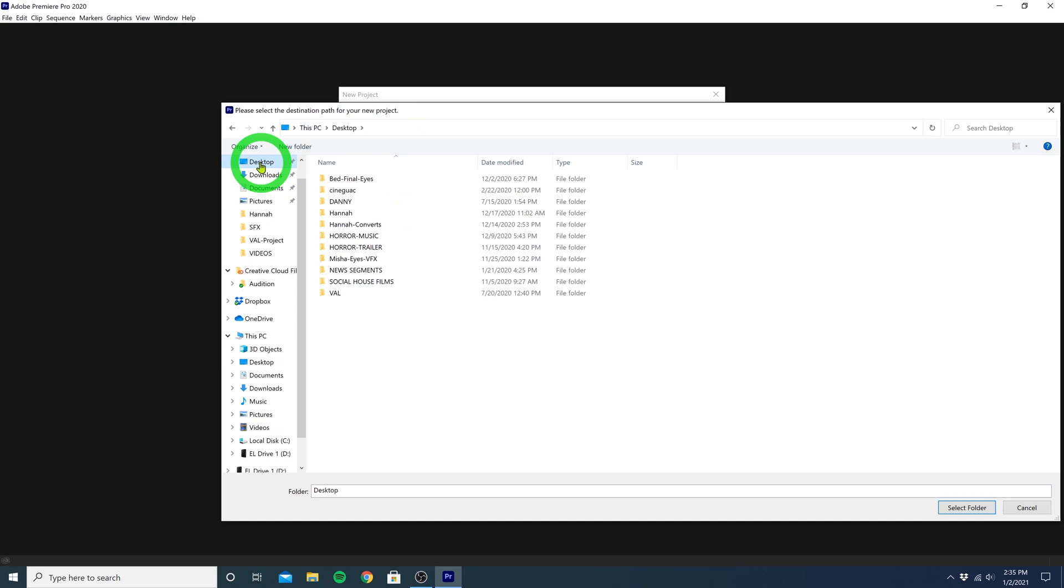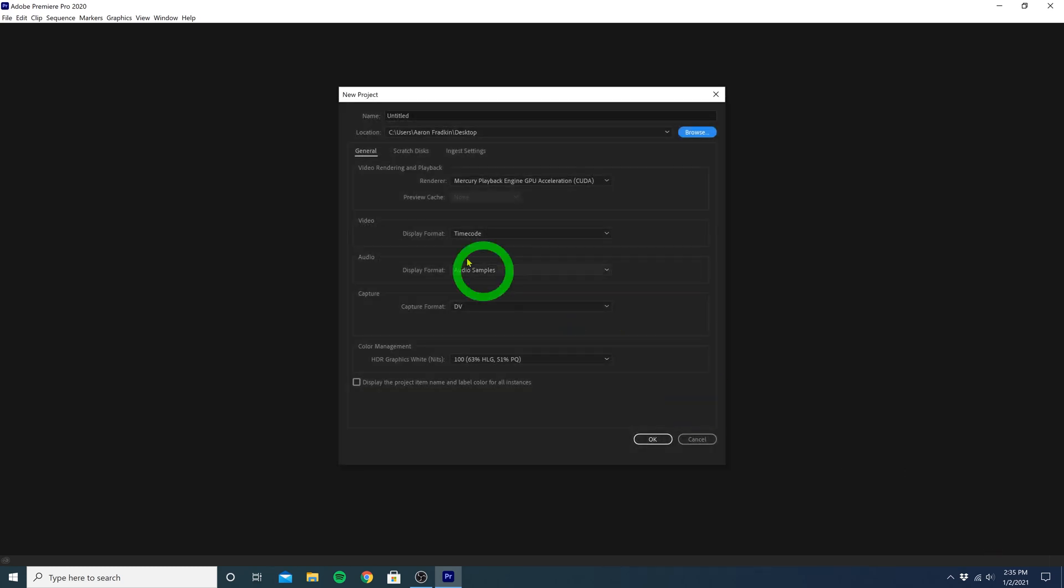So let's just go to the Desktop, and save it right to the Desktop. Normally I create a new folder just to keep everything nice and organized, but for simplicity, let's just save it directly to our desktop. And we can just hit Select Folder.